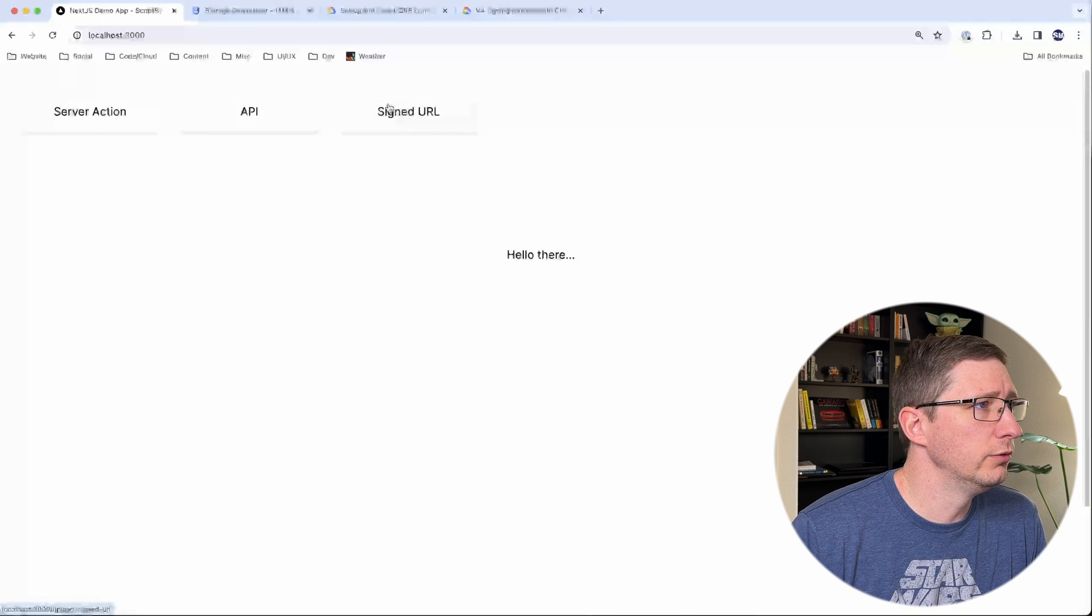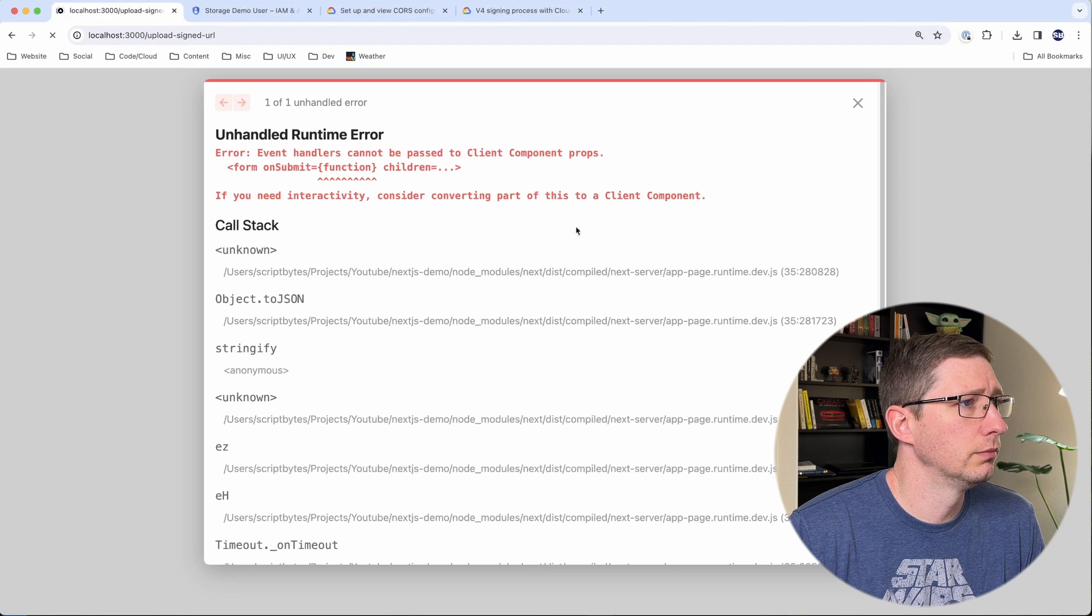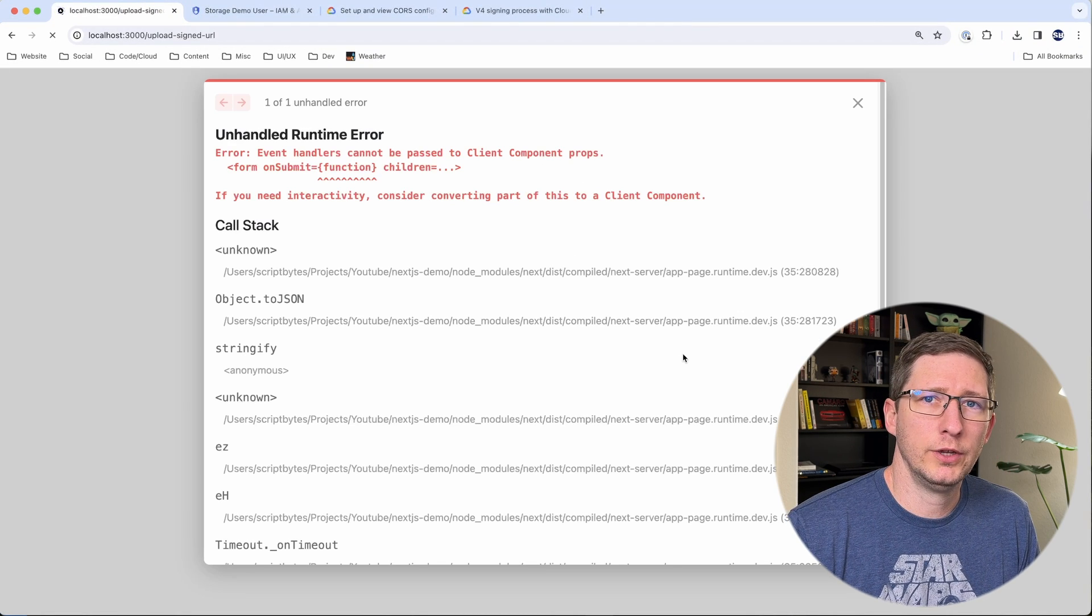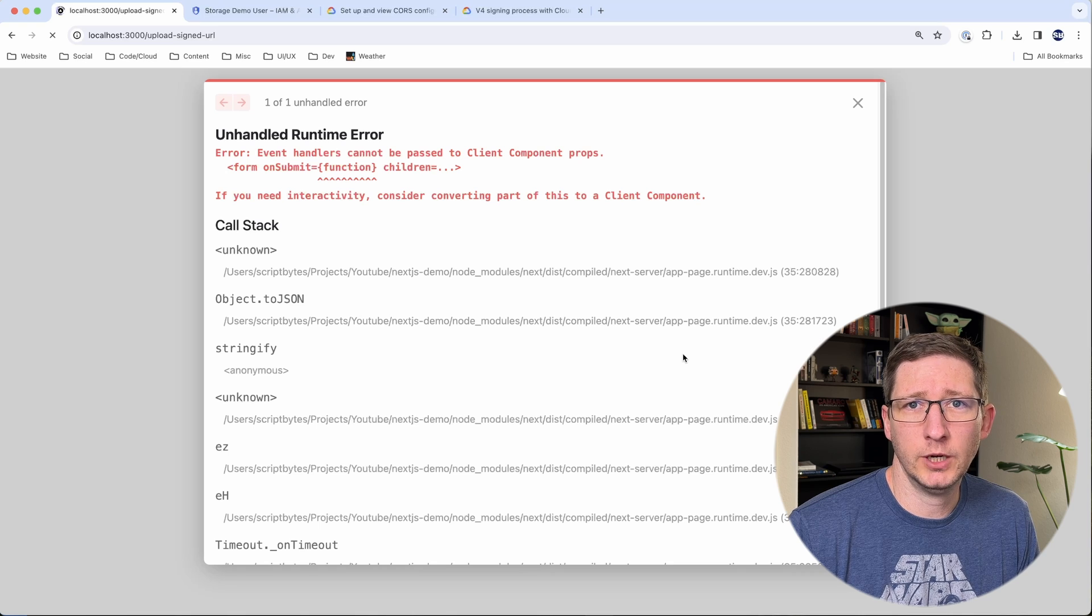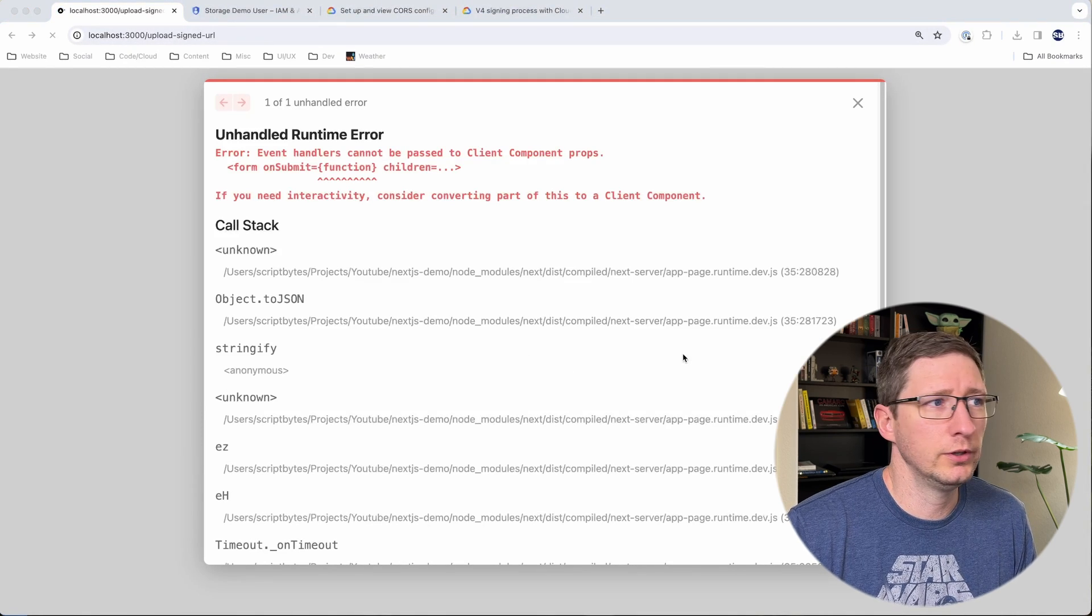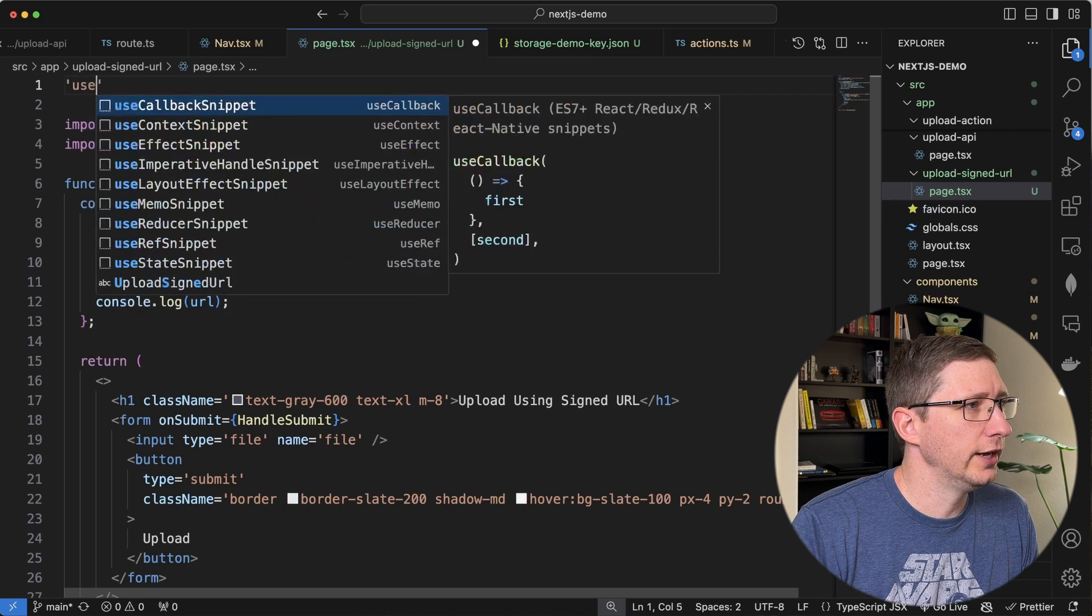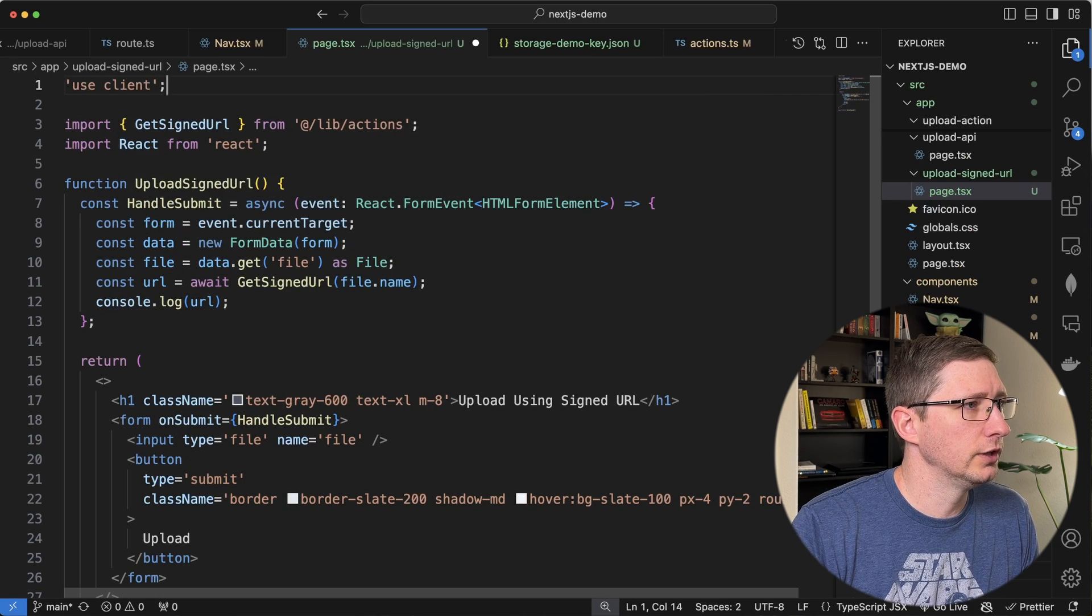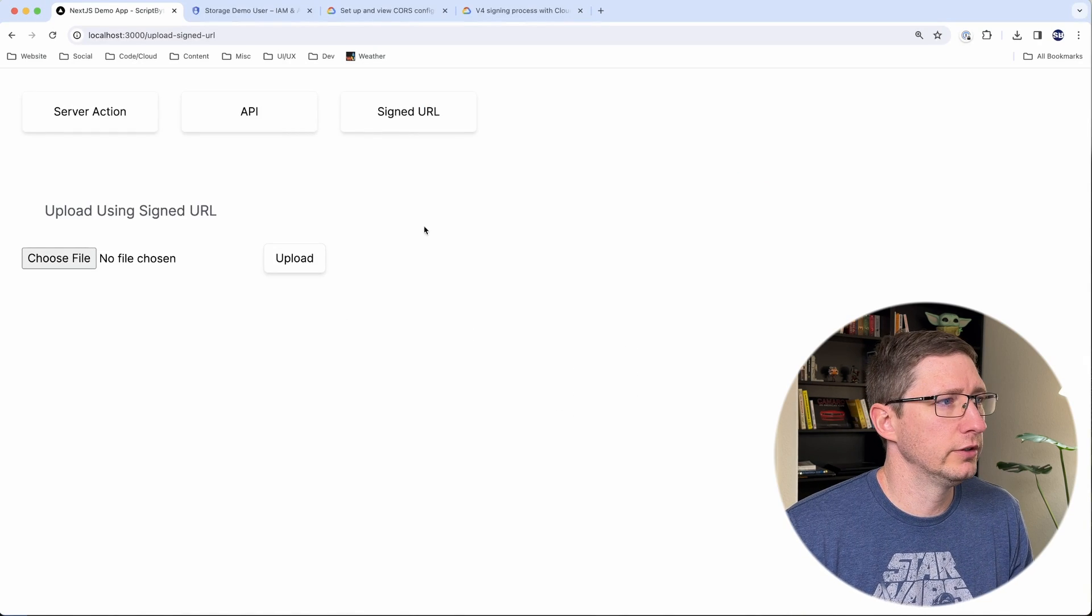I will go into my signed URL. I forgot one thing. And since we are using the on submit method of our form, we have to use a client component for this. So in your page, just add use client at the top of it. Now we can go try to run this again.